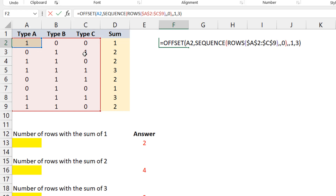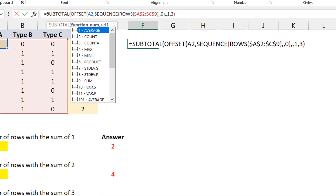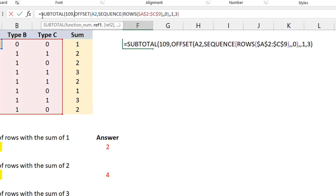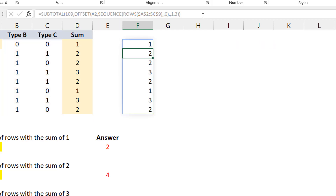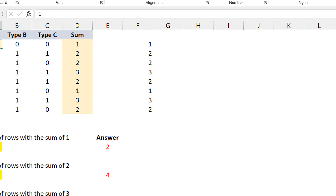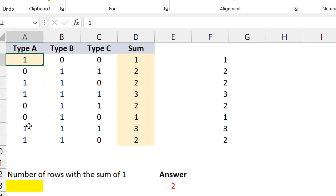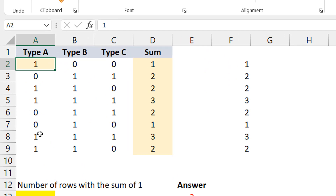Once I have the OFFSET set up this way, I wrap it in the SUBTOTAL function — SUBTOTAL(109, ...) — and it performs the operation row by row. We get exactly the same results. The OFFSET method: pick a pivot, use SEQUENCE starting at zero to move row by row, and set the width to sum three columns.